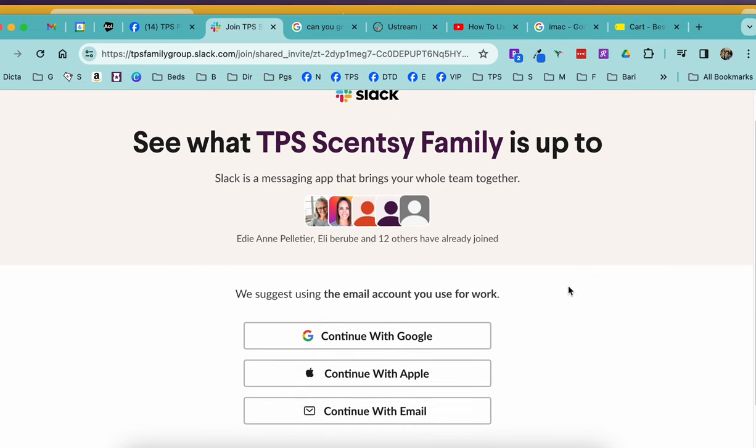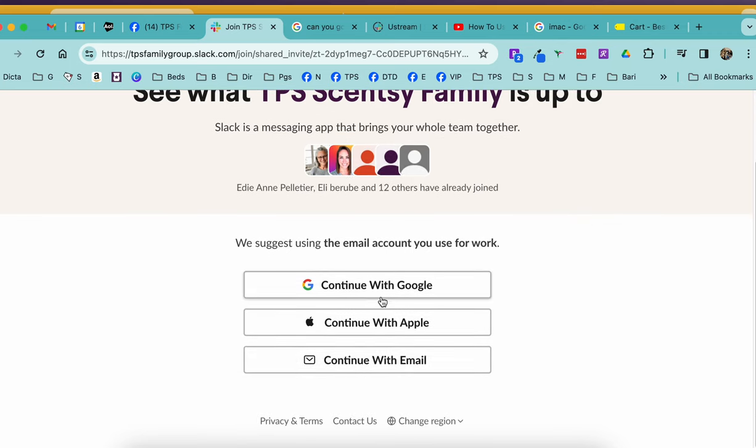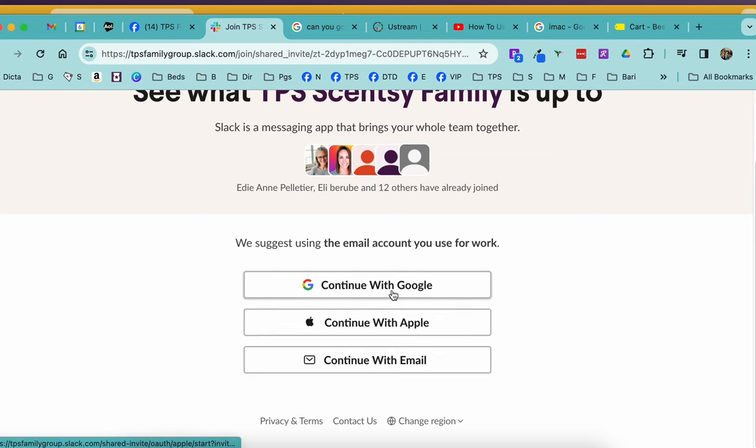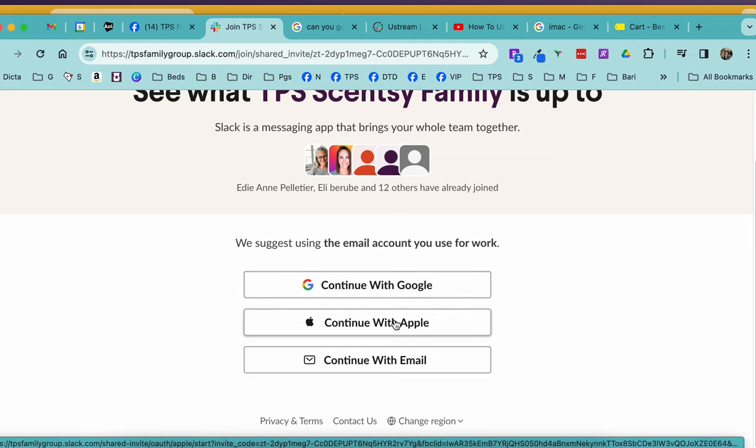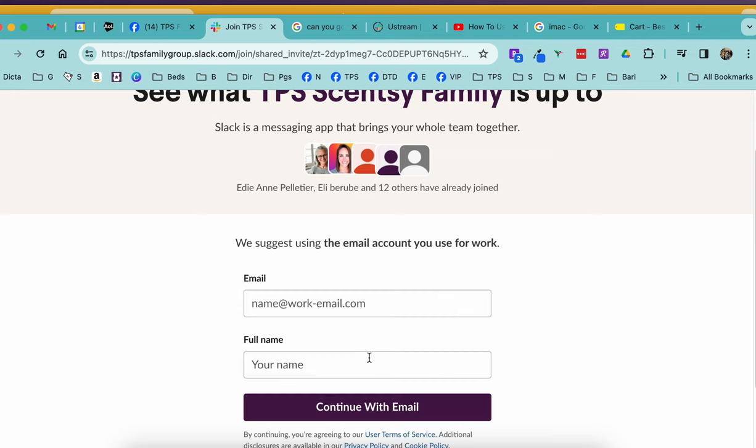I've noticed that if you use Google or Apple to sign in, we get issues. So we're going to continue with an email.